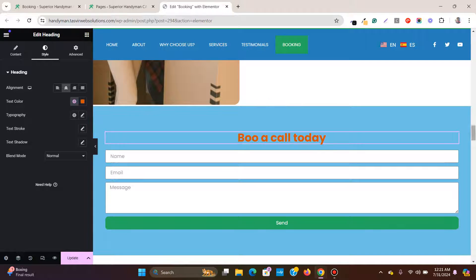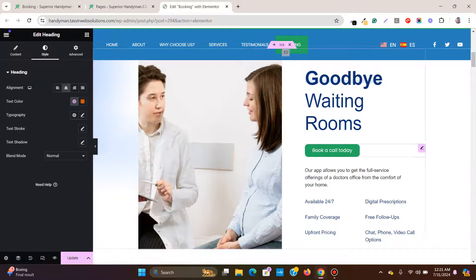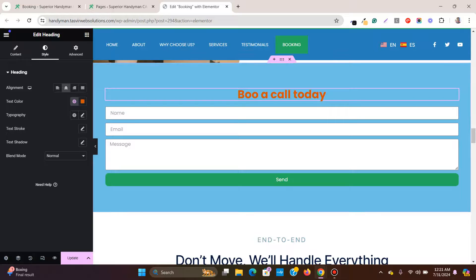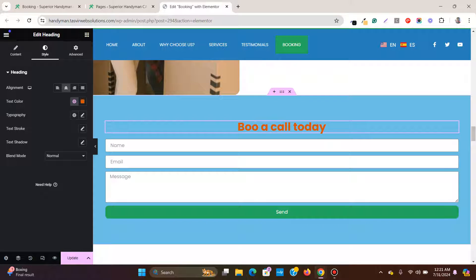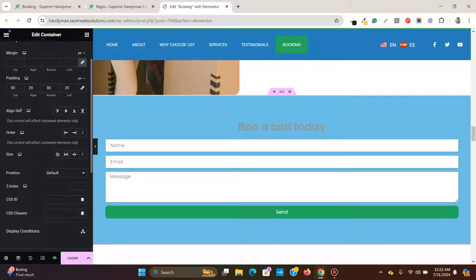What I want to do is link the 'Book a Call Today' button so that when someone clicks it, it takes them directly to this section. To do that, click on the section or container, then go to Advanced, and under CSS ID give it a name. I'll call it 'call.'